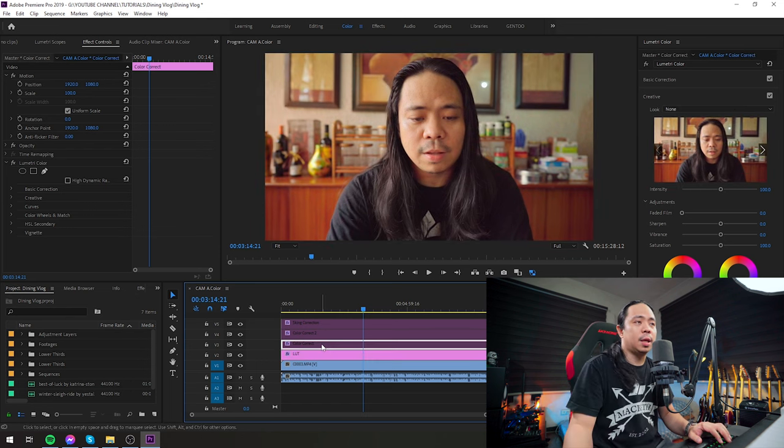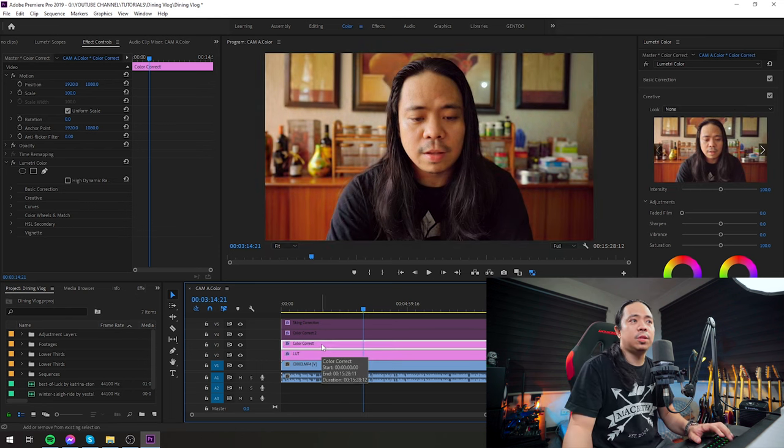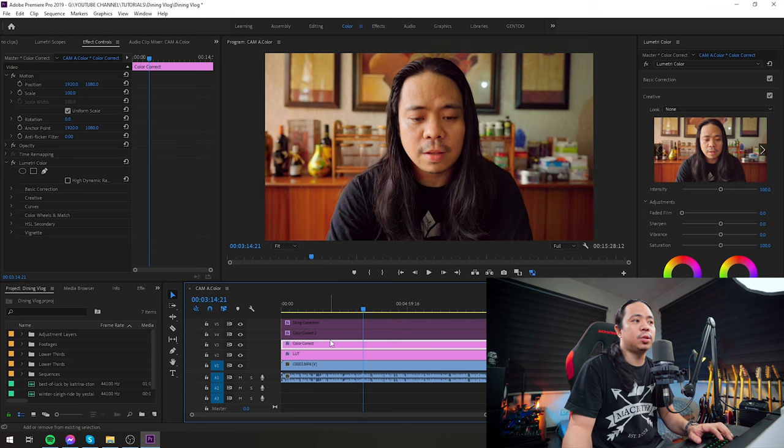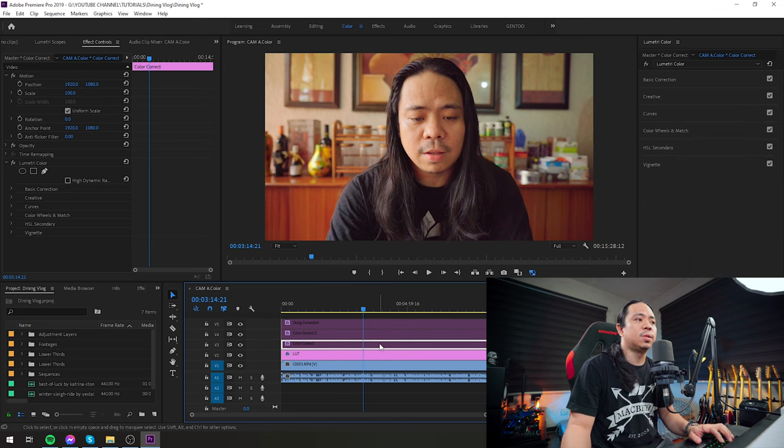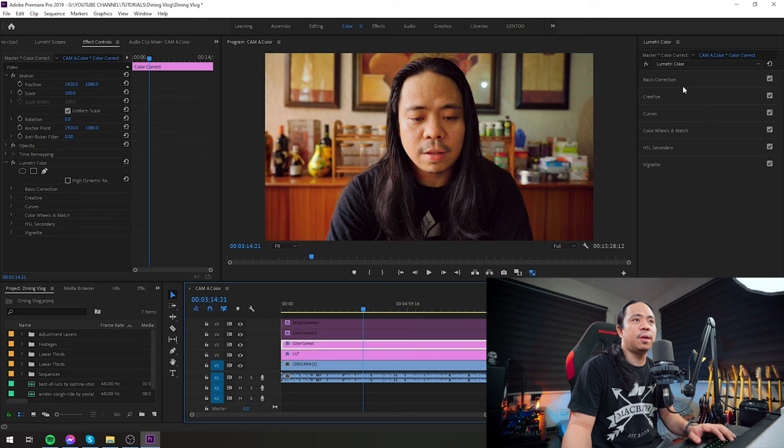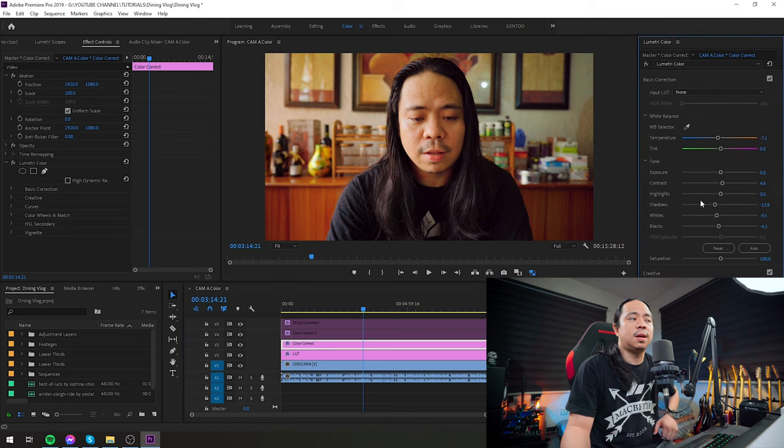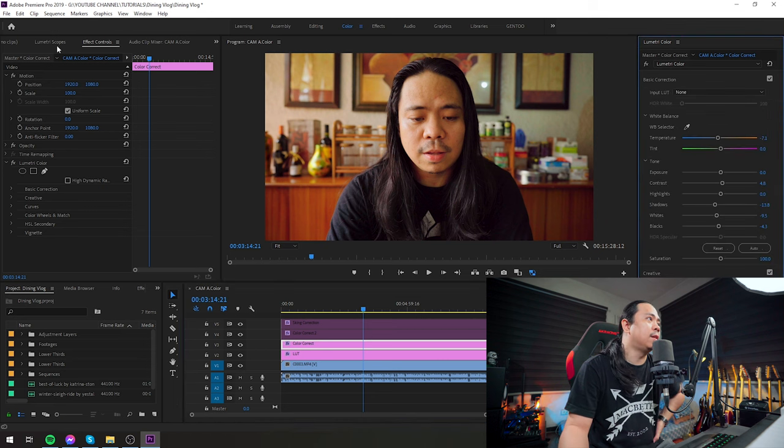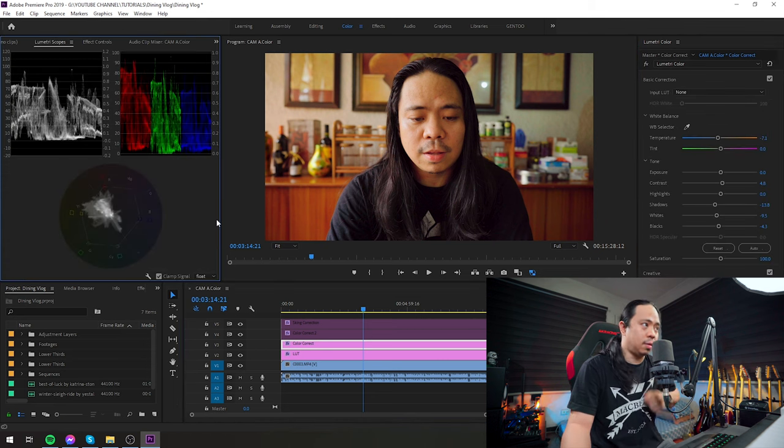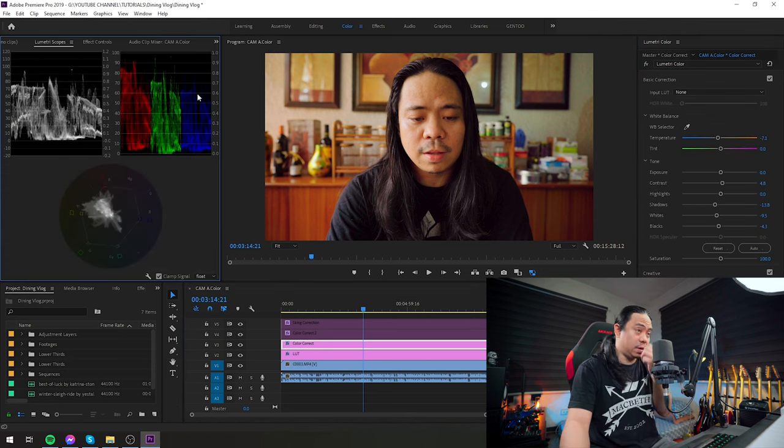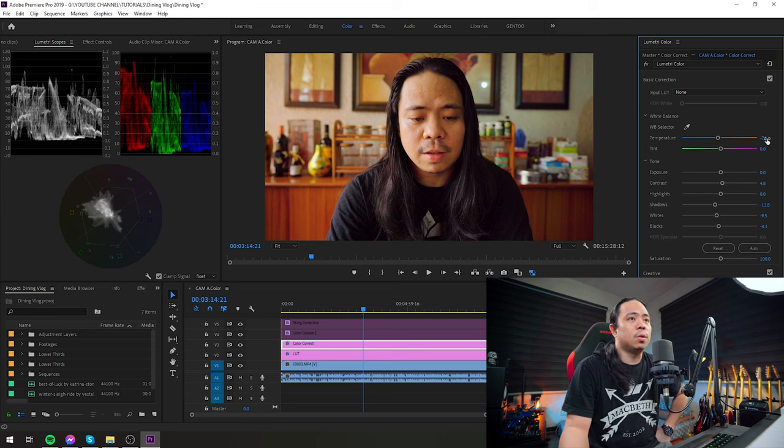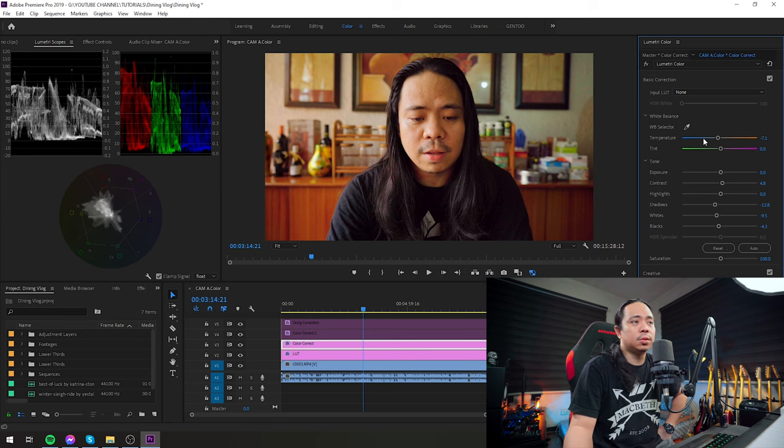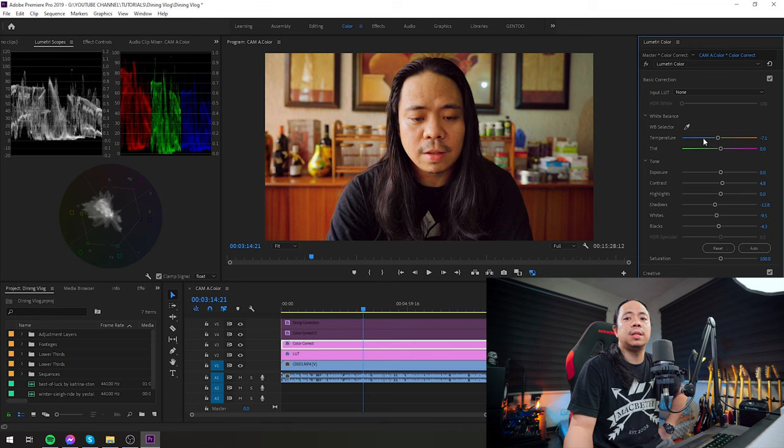So please do check it out. After applying the LUT, the footage was instantly saturated. The next thing I did was add custom correction based on my preference. So the next layer is color correct. Let's open up the Lumetri scopes.